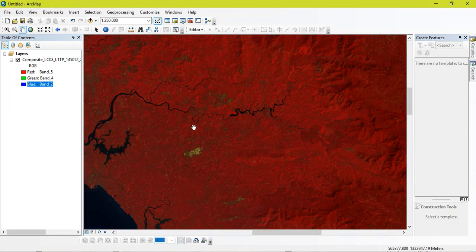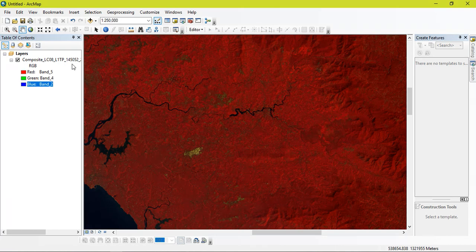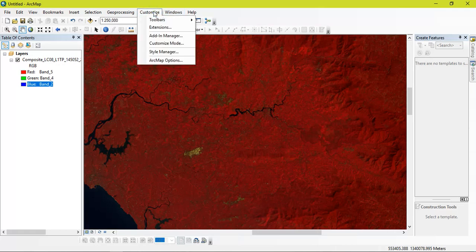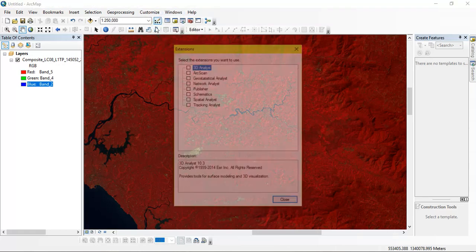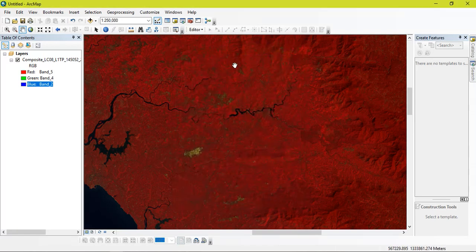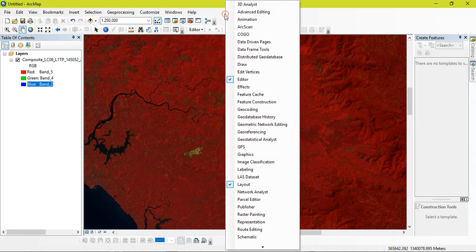So as you can see here, I have exported my image and just add it into my ArcGIS. So right there we are going to do the land use land cover for this image. For that, right now, we are going to select customize. From there go to the option Extensions. From there select spatial analysis tool, so that we can work with the image classification tool.